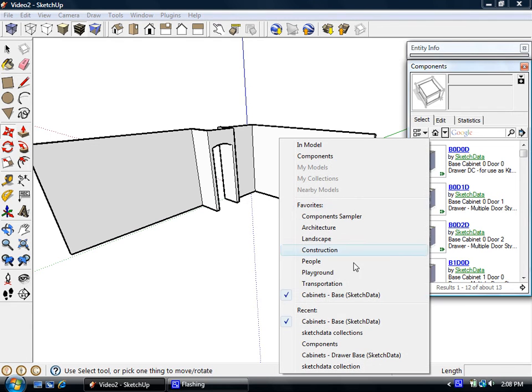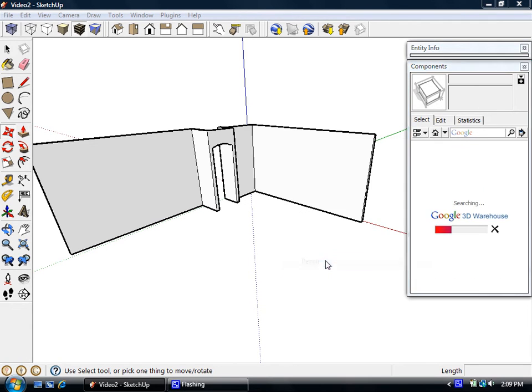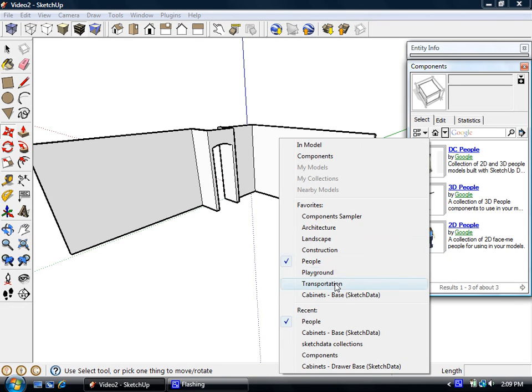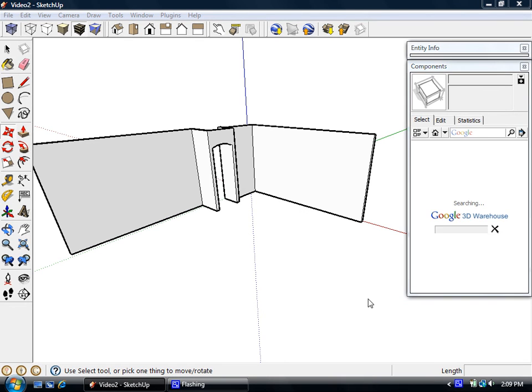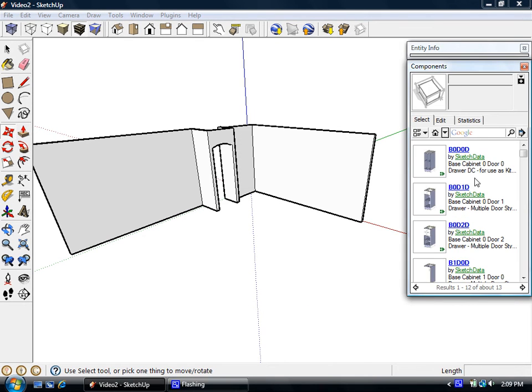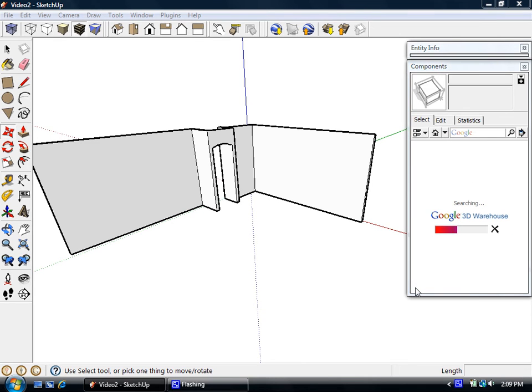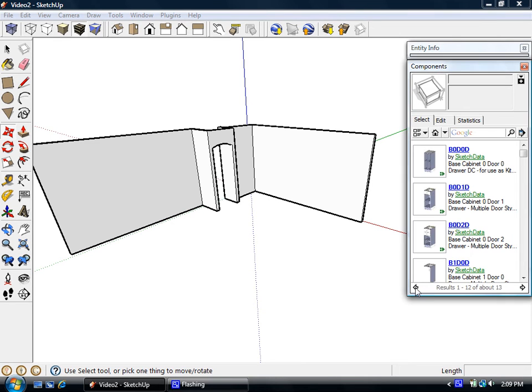So now there they are. So if I were to bounce back to, let's say, people, there they are. But I can get back to my cabinets that way. Again, so we'll go back to those collections that we searched. I'm just clicking the back arrow.